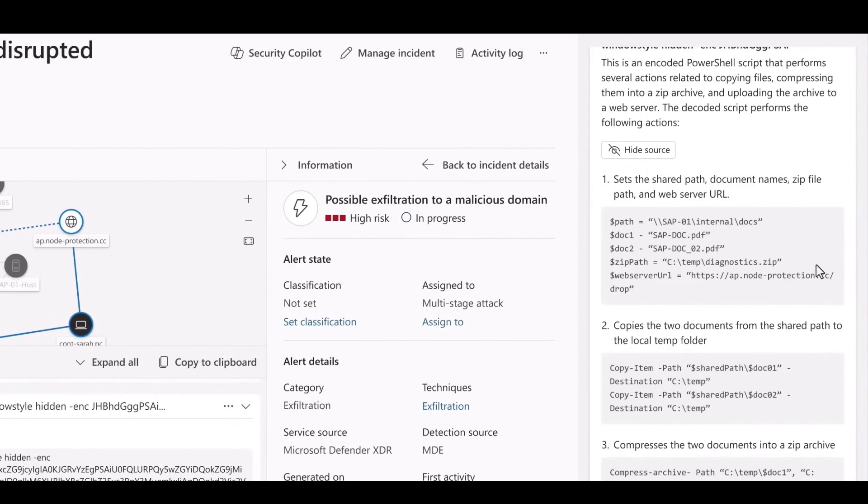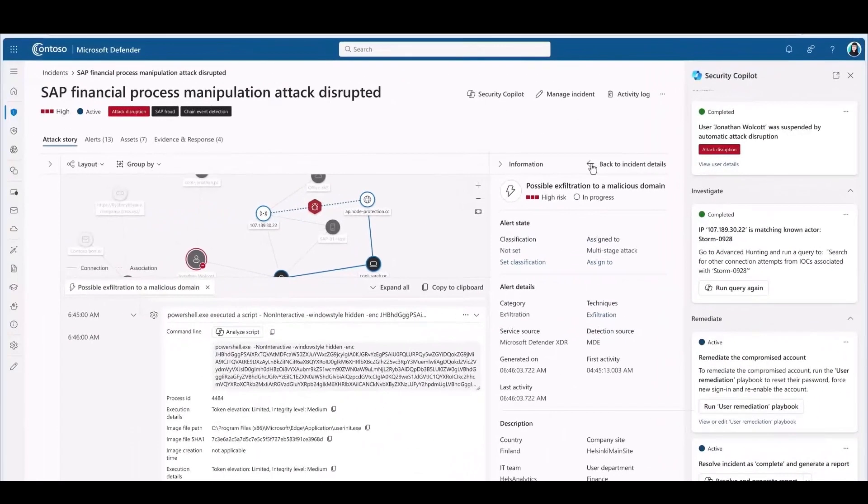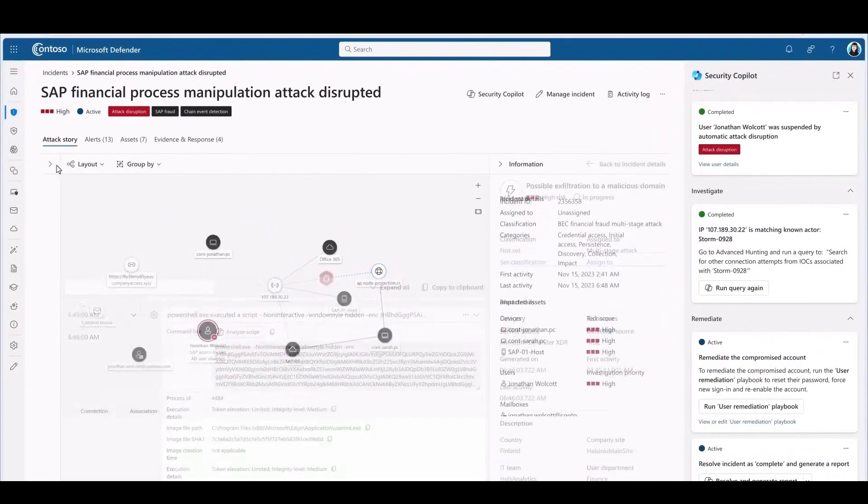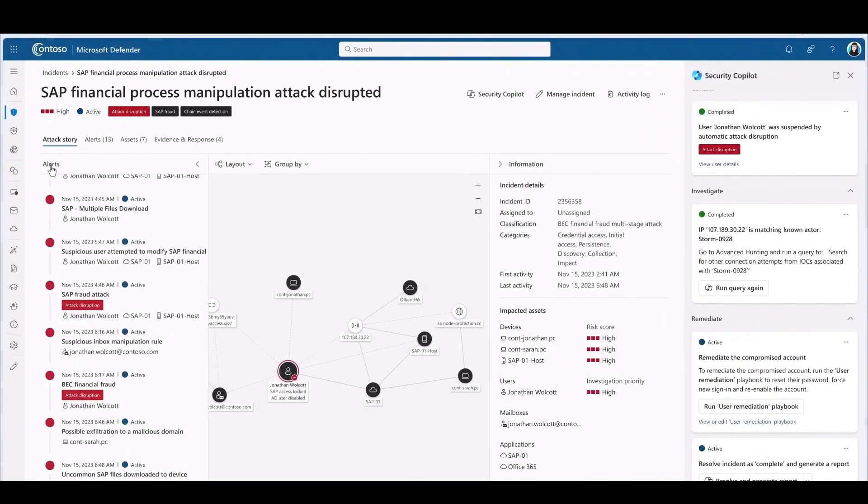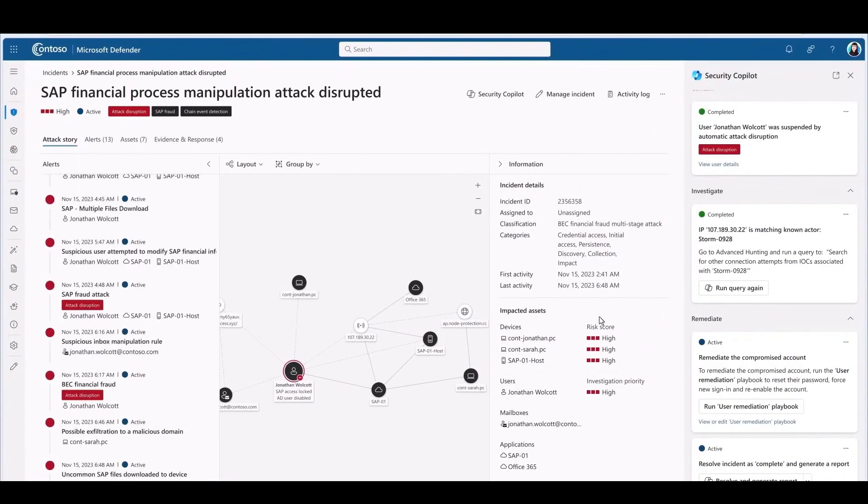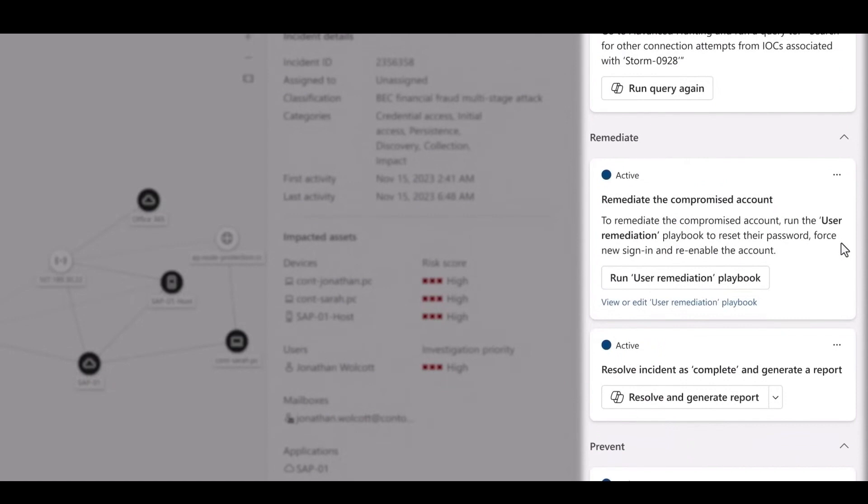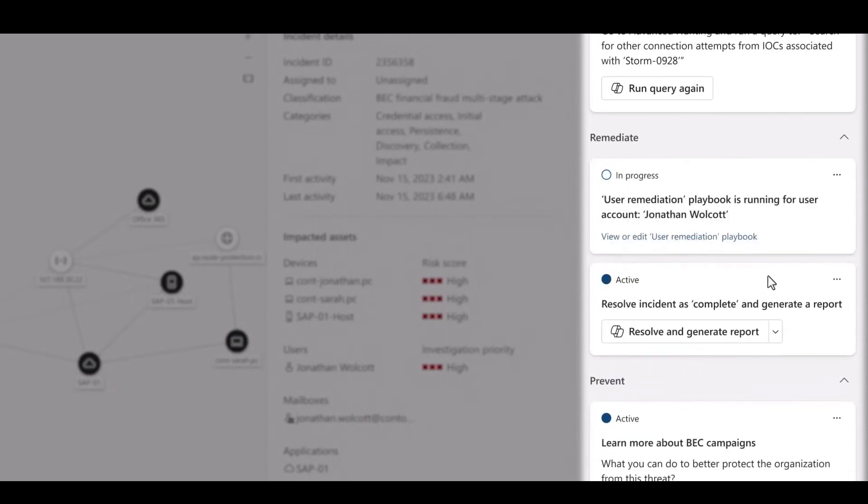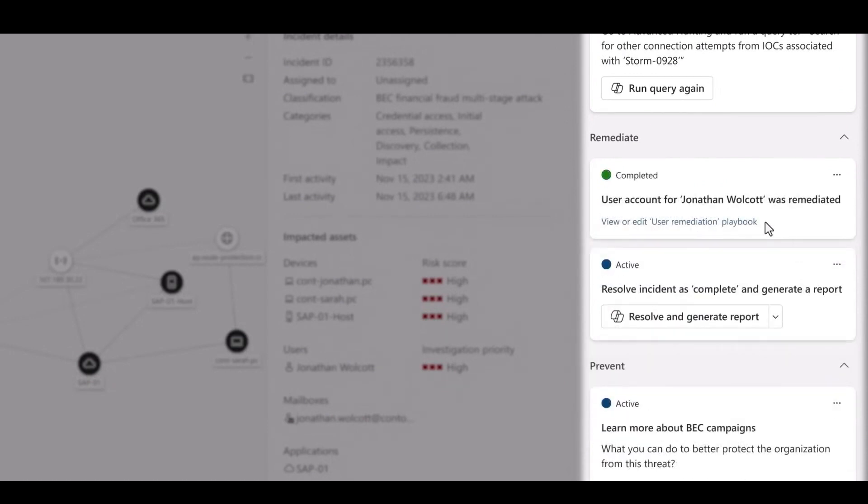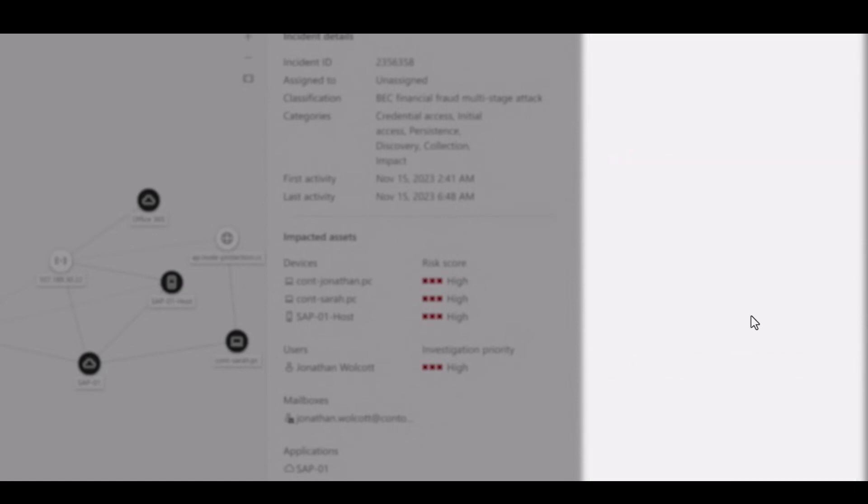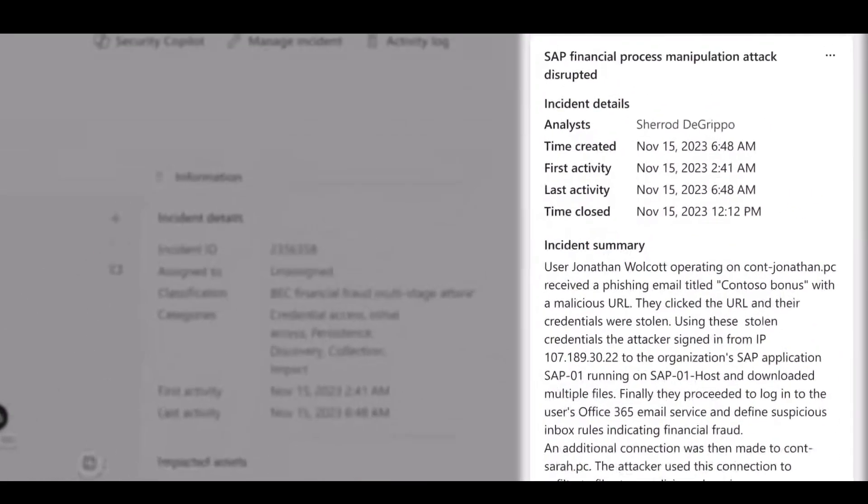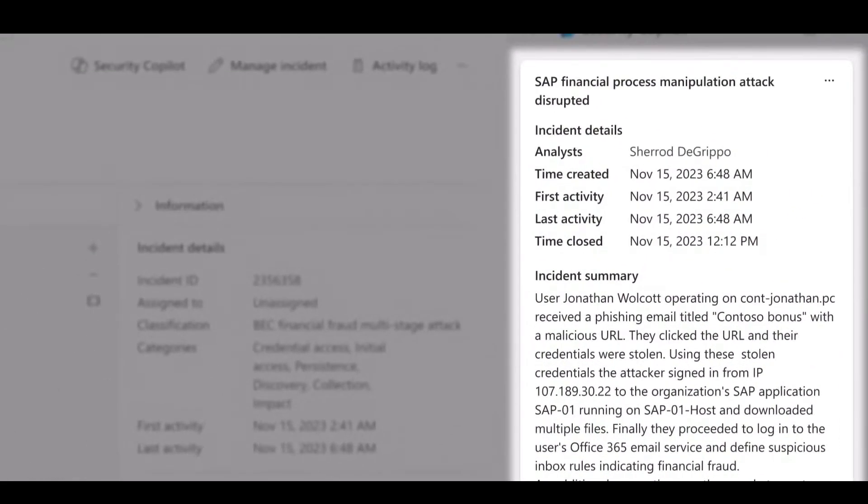So we go back into the incident. Copilot guides me to remediate the issue. Get Jonathan's account back to a clean state. And from there, I run my remediation playbook to revive Jonathan's account. When I'm done, Copilot resolves all the related alerts. It gives me a comprehensive incident report. Incident reports used to take hours to write. They always seemed like something was left out.